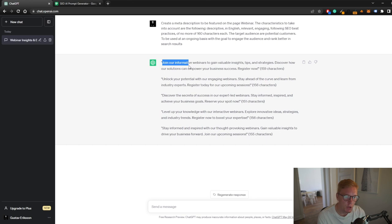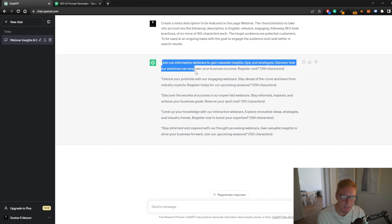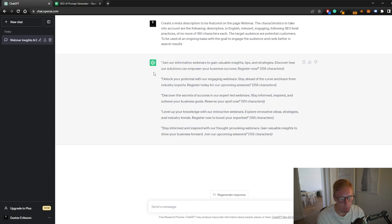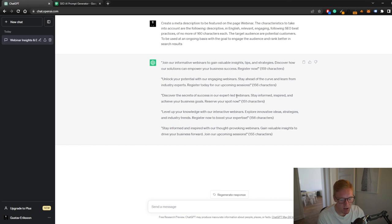Now we get some examples of meta descriptions we can use. Join our informative webinars to get involved with insights, tips and strategies, discover how our solutions can empower your business success, register now. We have all these meta descriptions in basically a second. What I usually did before utilizing AI is I manually wrote all these meta descriptions, and it just takes too much time. And in the end, meta description is not even going to be a ranking factor. Yes, it can improve your click-through rate from the SERPs, but meta descriptions are not that important. So I wouldn't really mind just using AI to implement some sort of meta description at least.